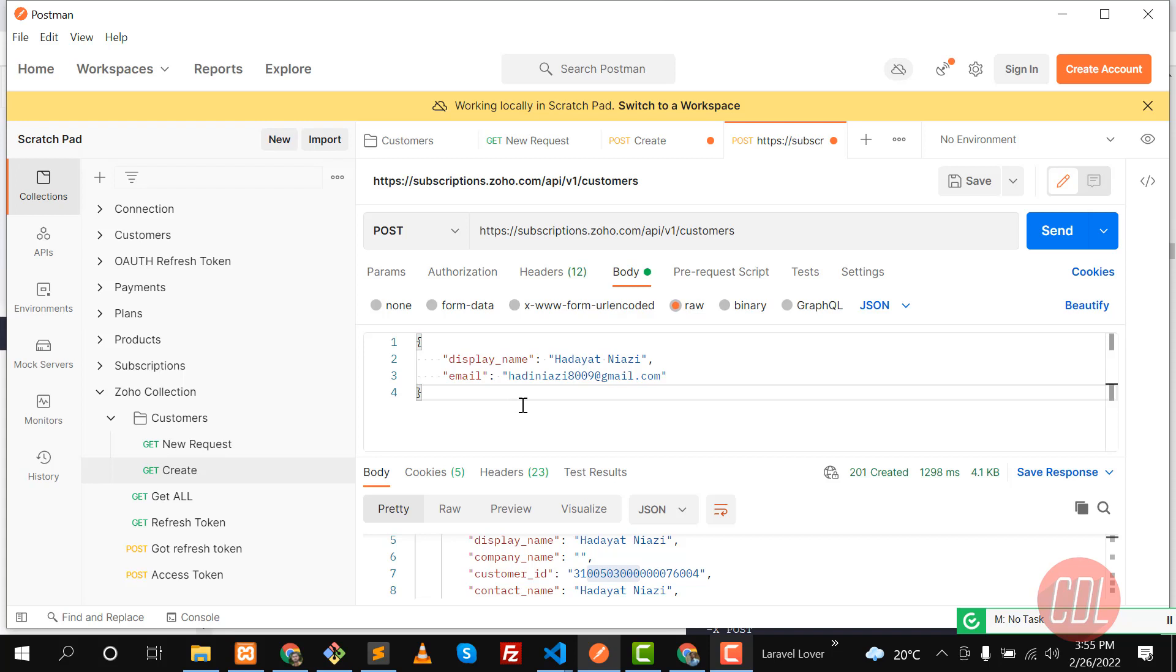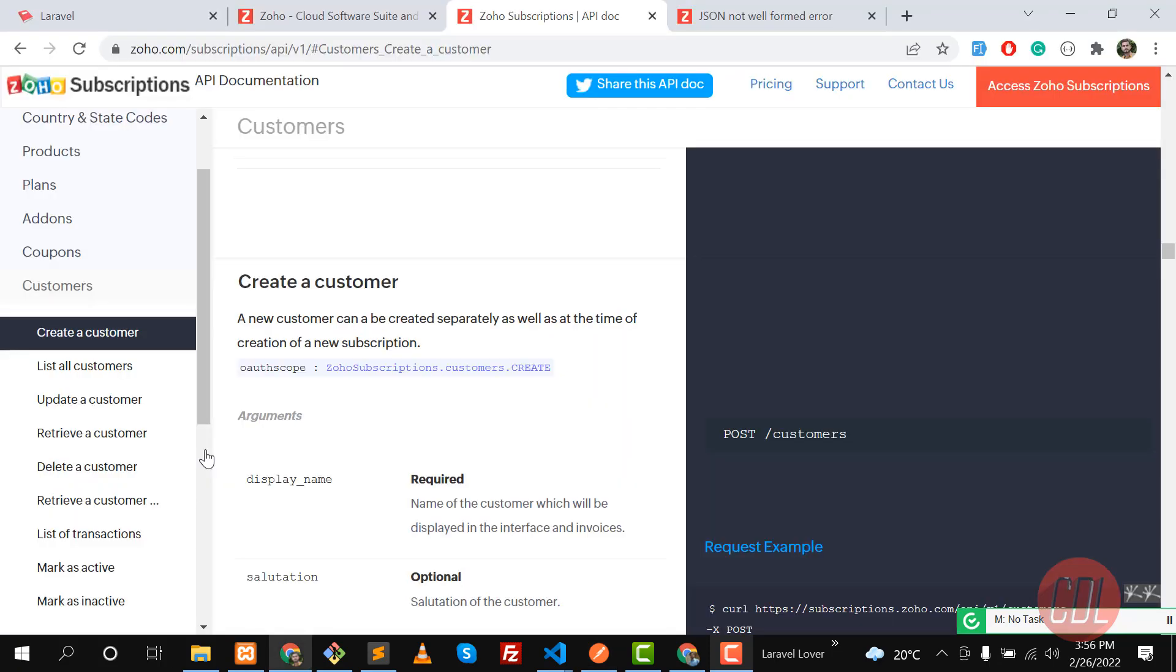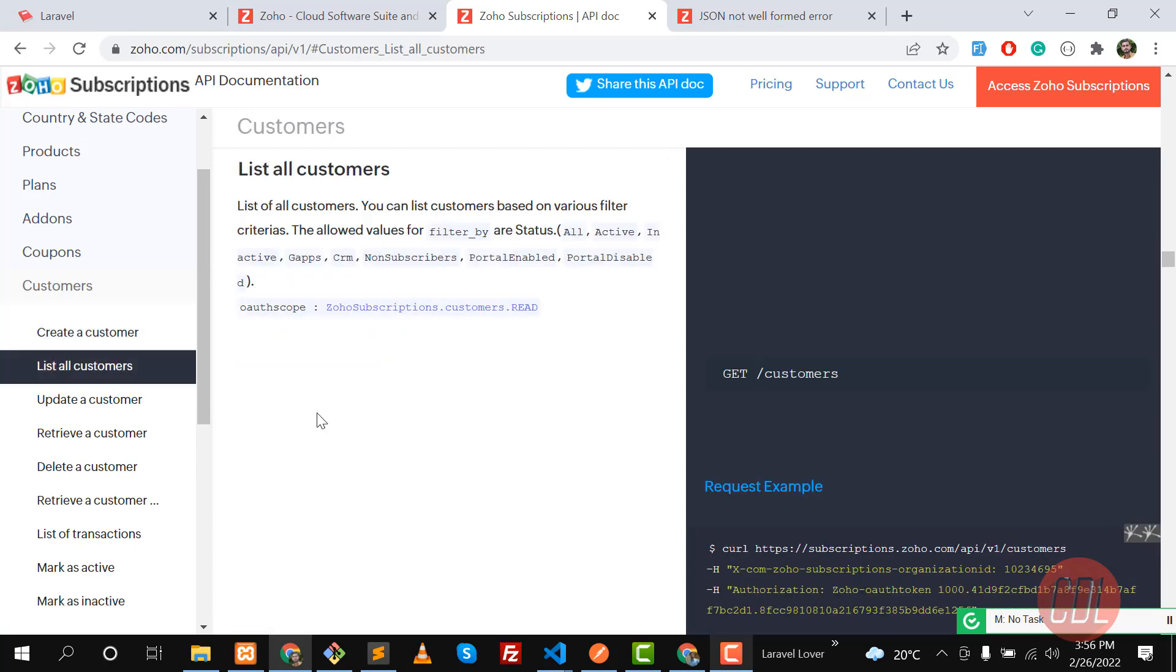So let's go to the customer and here you need to create a new request. In the new request we are going to get all the customers from Zoho. Let's read from the documentation how we can get all the customers.